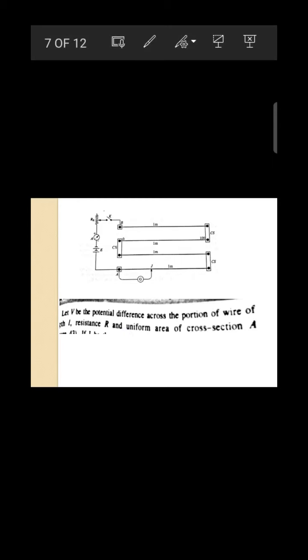For the derivation: consider a portion of wire with resistance R, length L, and area of cross-section A, with potential difference V dropping across it. By Ohm's law, V = IR. Since resistance R = ρL/A, we get V = I(ρL/A).